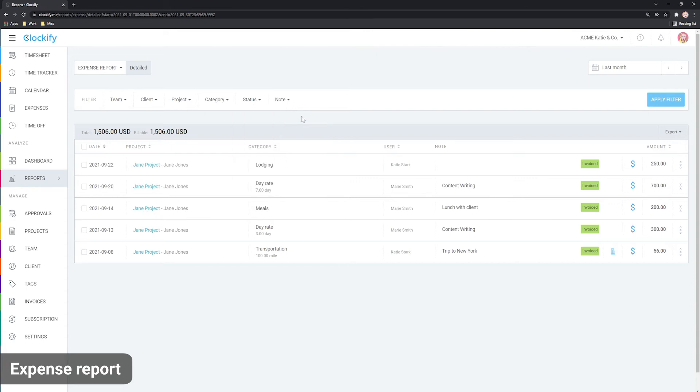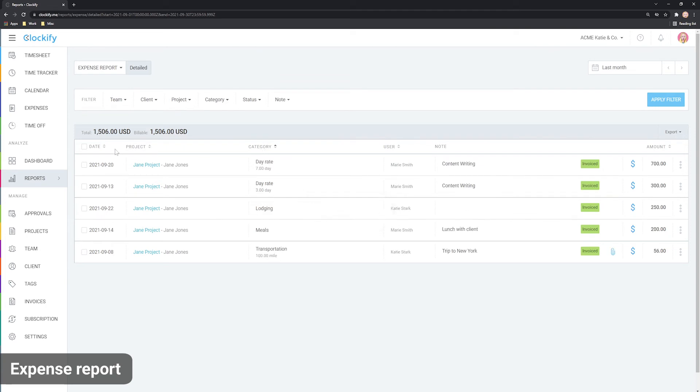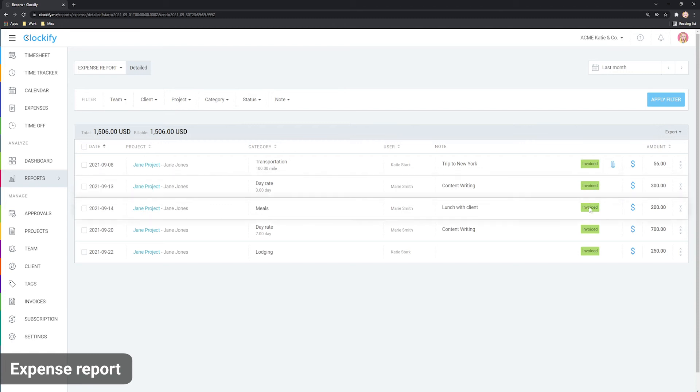You can also sort expenses by clicking on the column header here. You'll notice that the expenses we have invoiced a few moments ago are marked as invoiced. If you hover over, a tooltip will let you know which invoice picked them up.